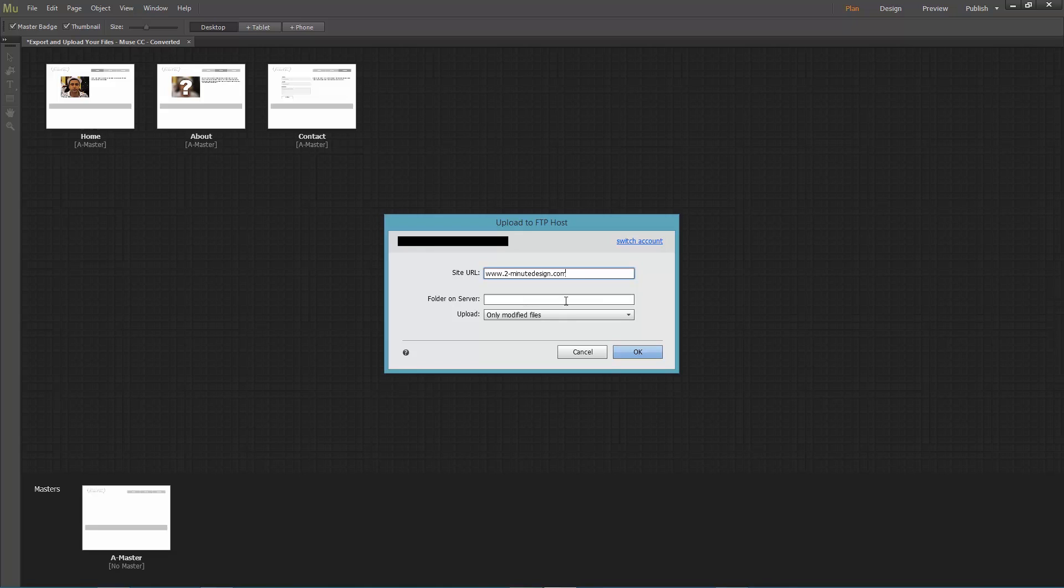If you've created a folder on your site and you want to store your files there, then enter the folder name here. Otherwise, just leave it empty.